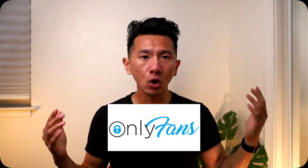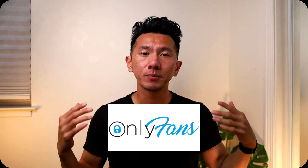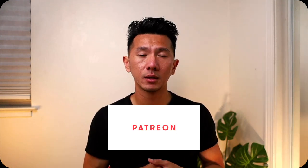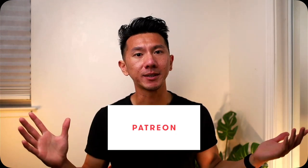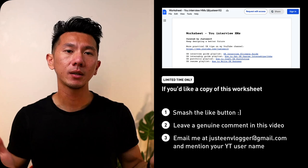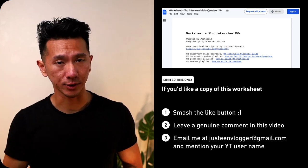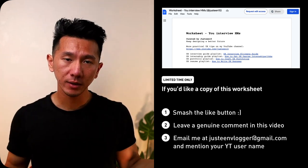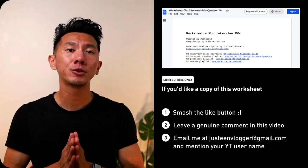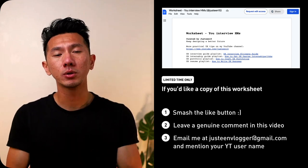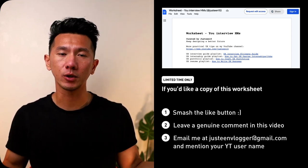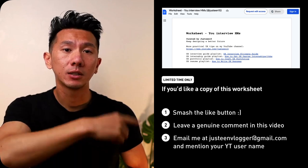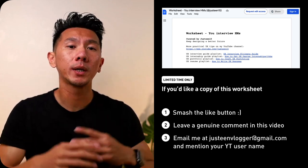There's actually a part two for this. Which will cover what questions you can ask hiring managers after you get an offer. Which are actually quite useful to know for your own decision making, whether to join, and maybe also for salary negotiation. And it will be exclusively available for my Patreon members. So stay tuned for that announcement. In the meantime, if you like a copy of these questions, leave a comment down below. Should be an email, mention your YouTube username, and I will get back to you in 24 hours.